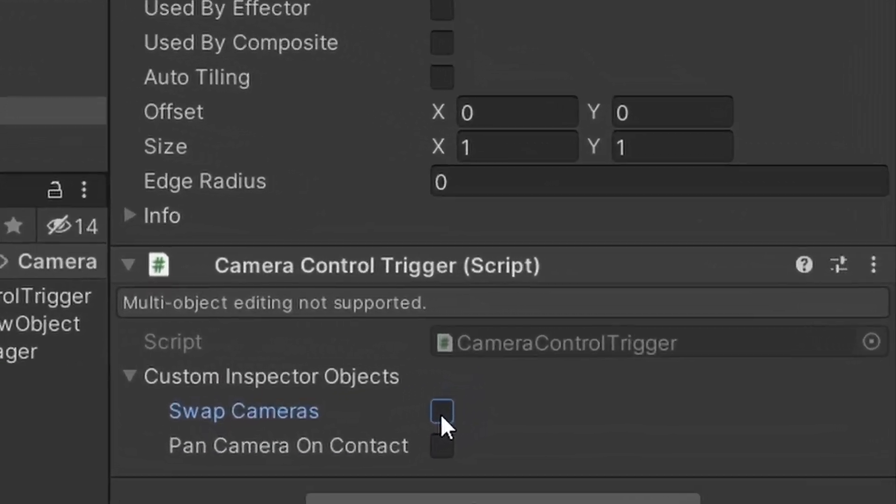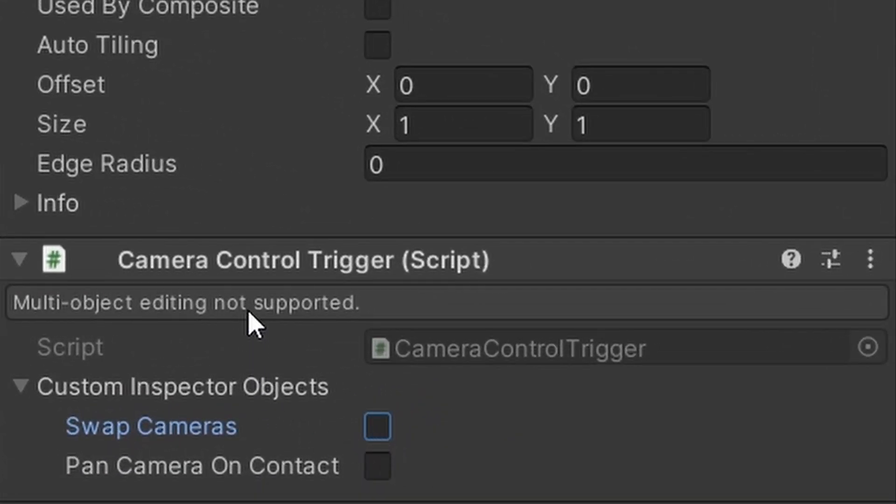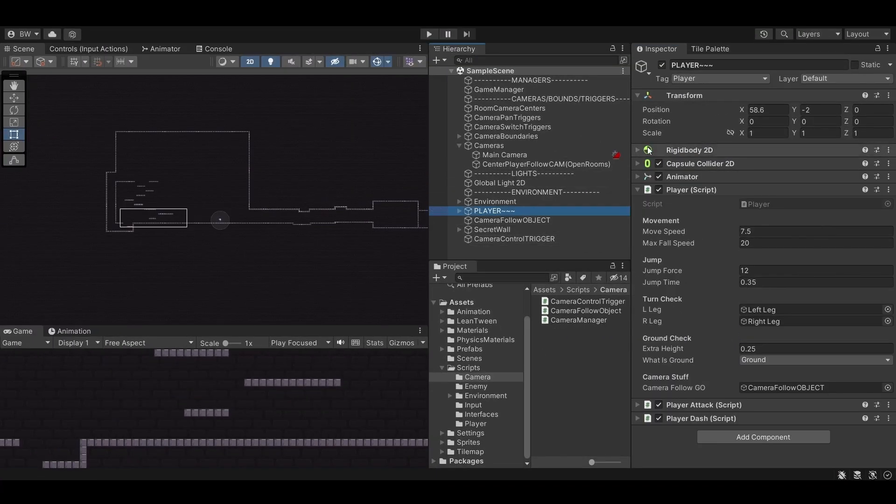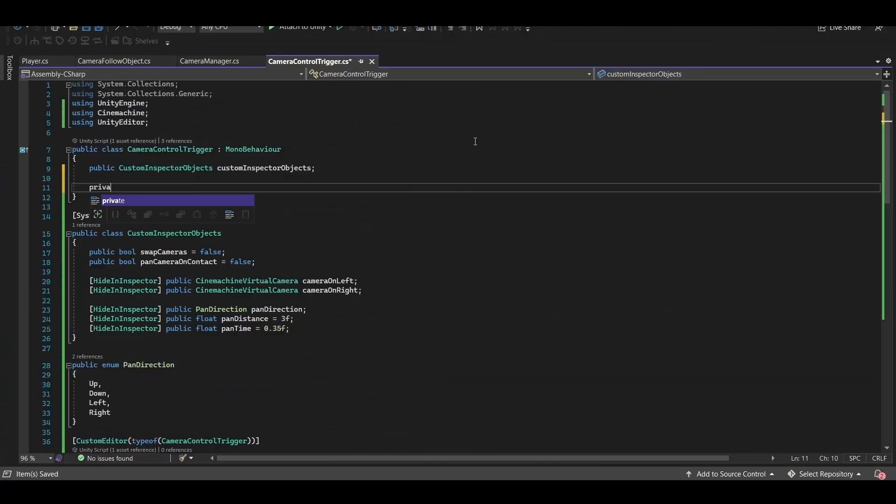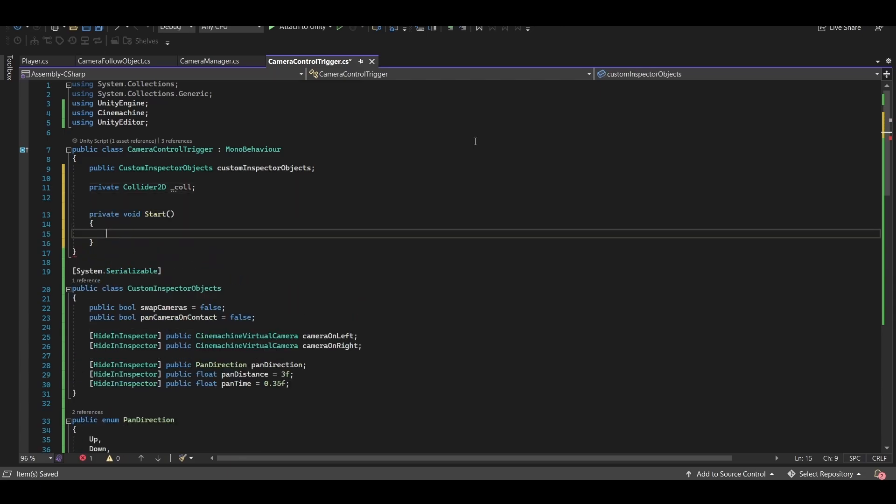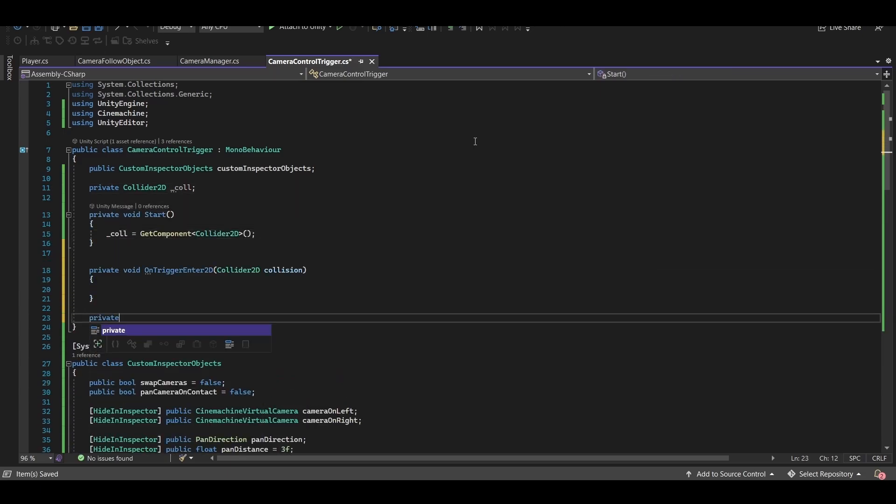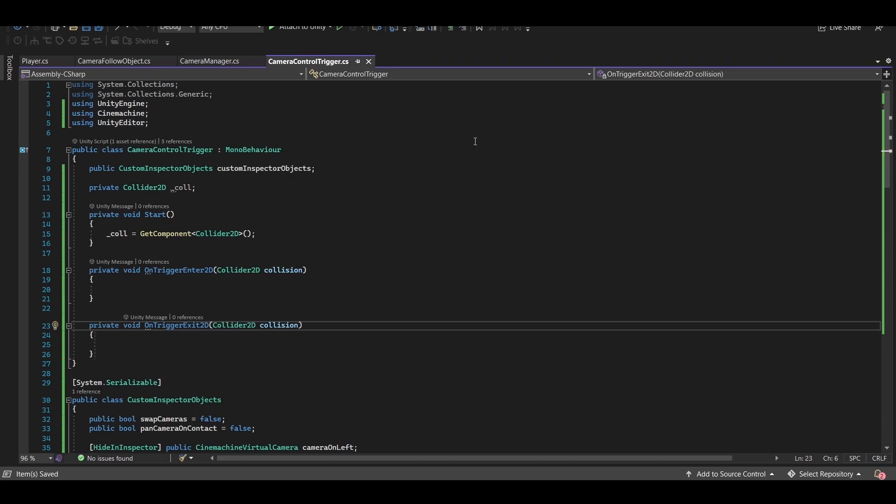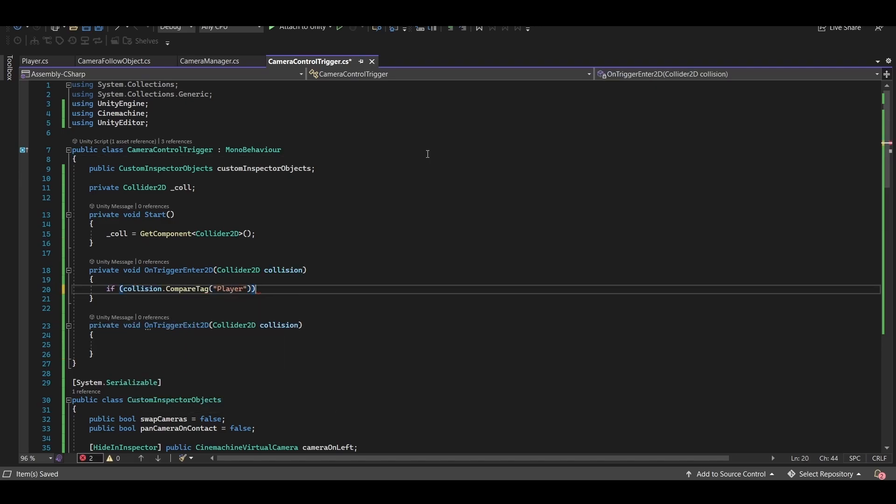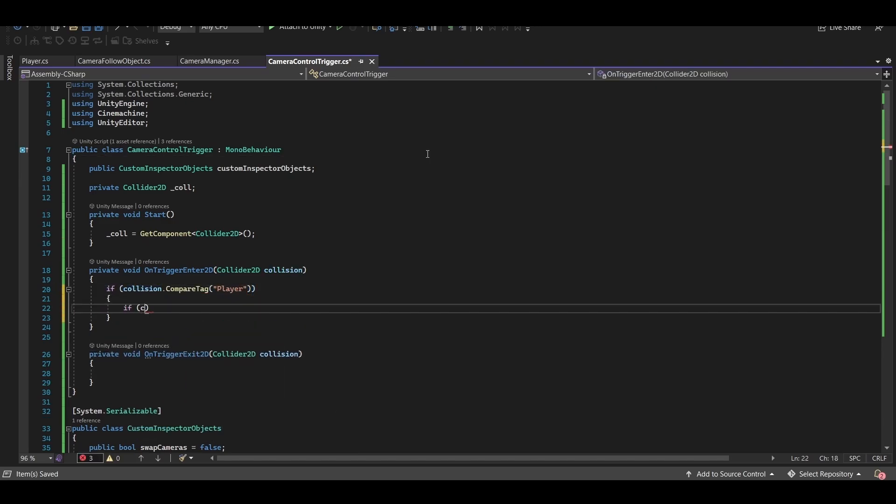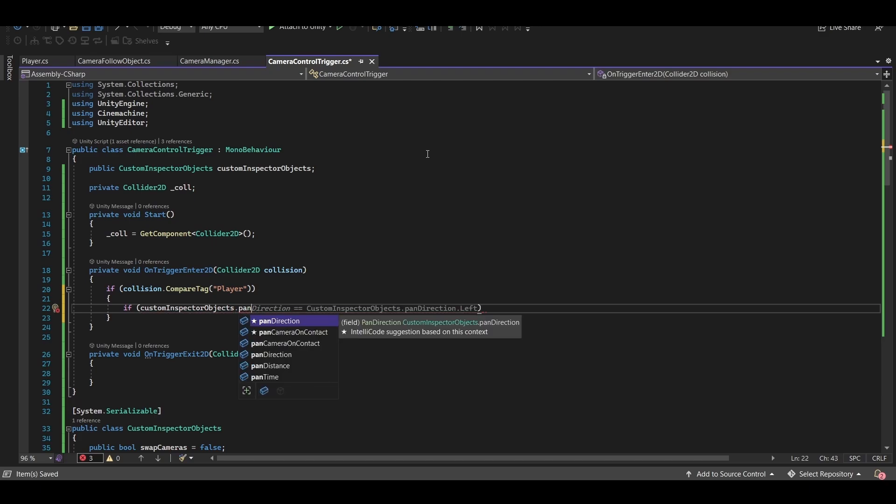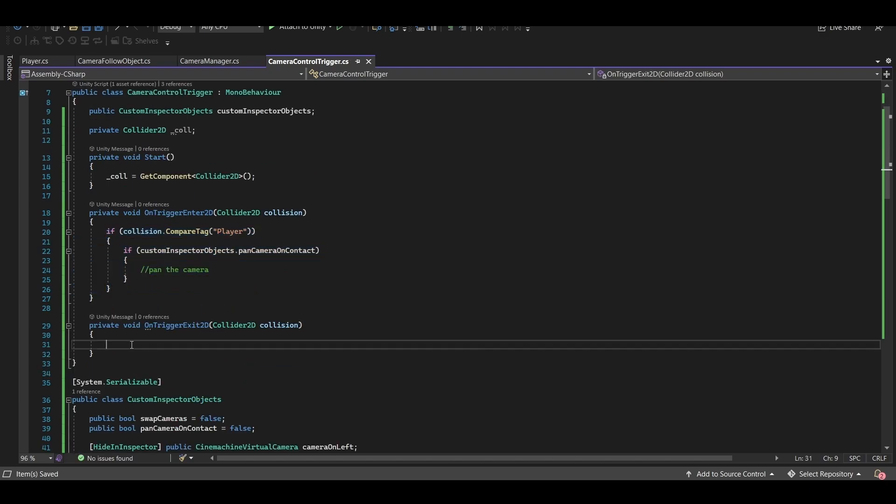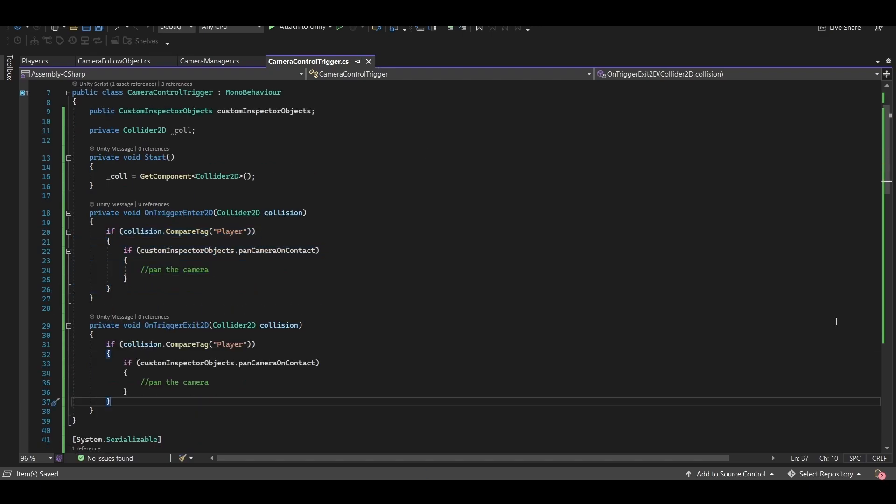Not sure why but I had to play the game once to get this message to go away but it was fine after that. Make sure you set your player tag to player. And finally go back in, grab our collider reference from this game object and create an on trigger enter 2d and on trigger exit 2d function. If the pan camera on contact bool is checked we're going to pan the camera when we enter the collider and when we exit the collider and you'll see this working soon.